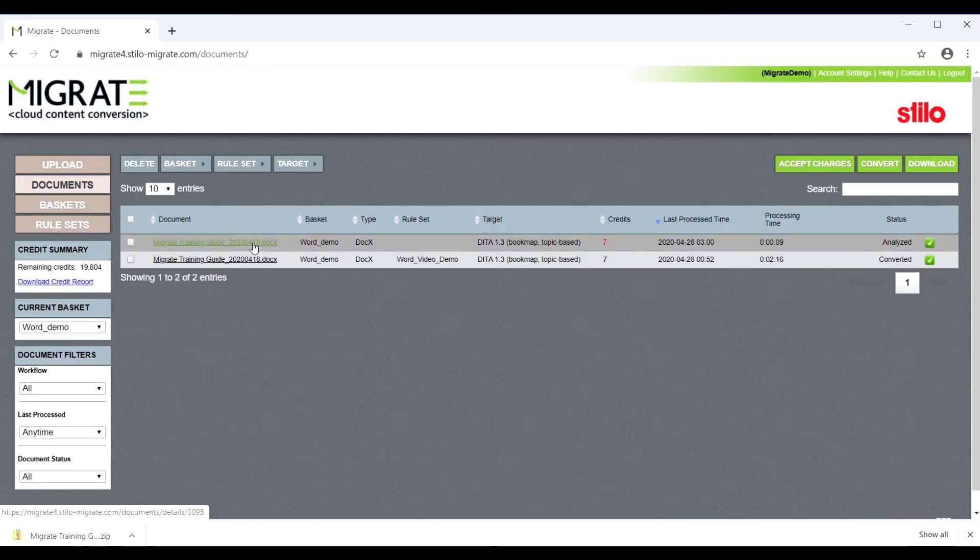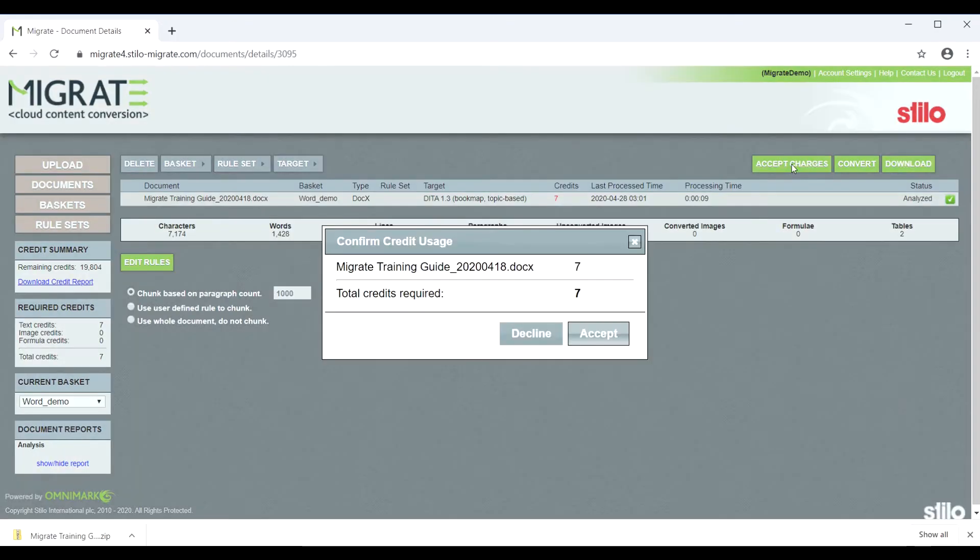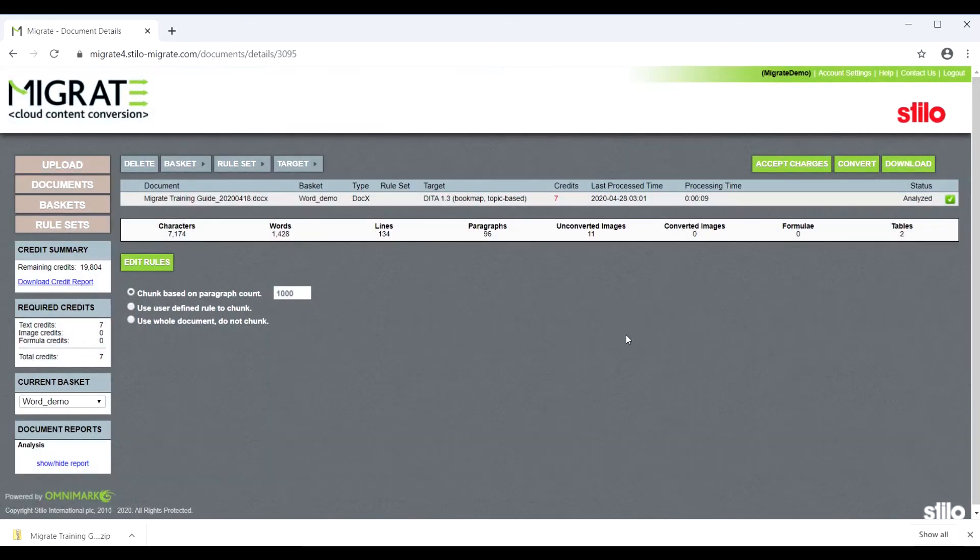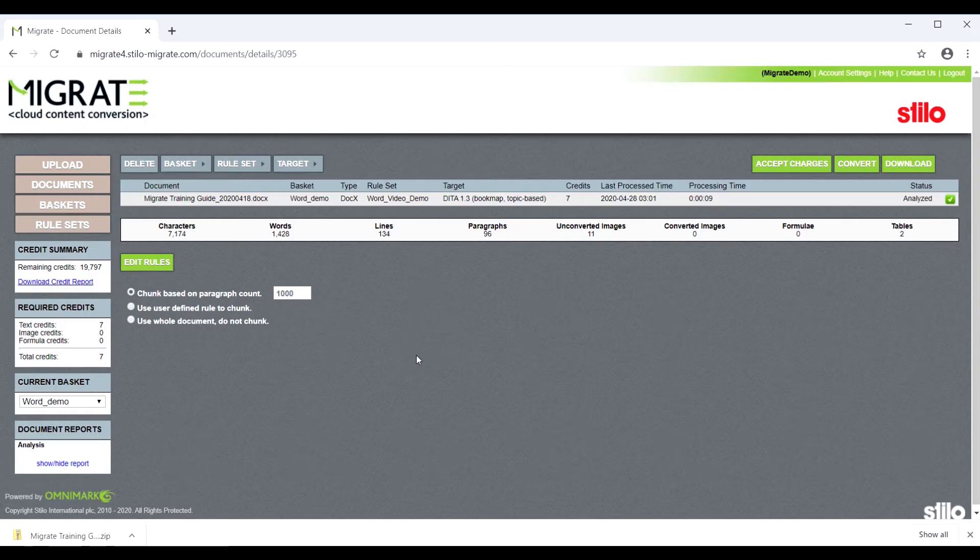Now select the file, then accept the credits, and select a rule set. Then click Convert.